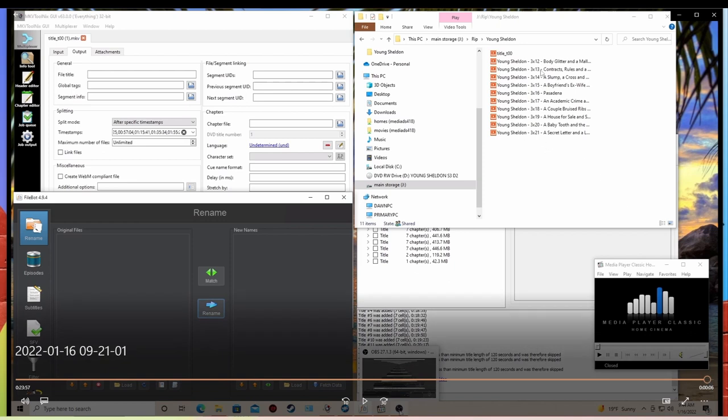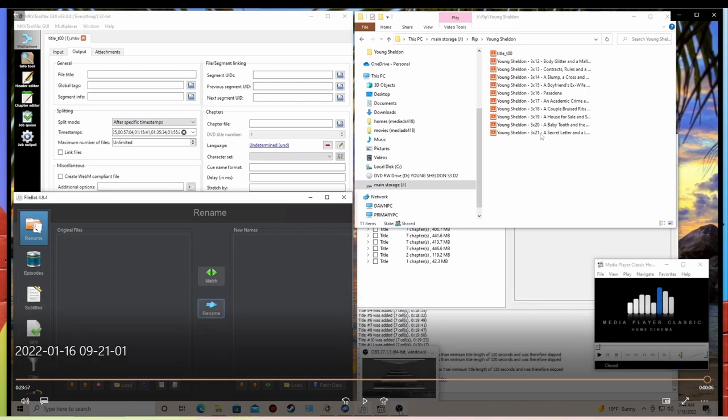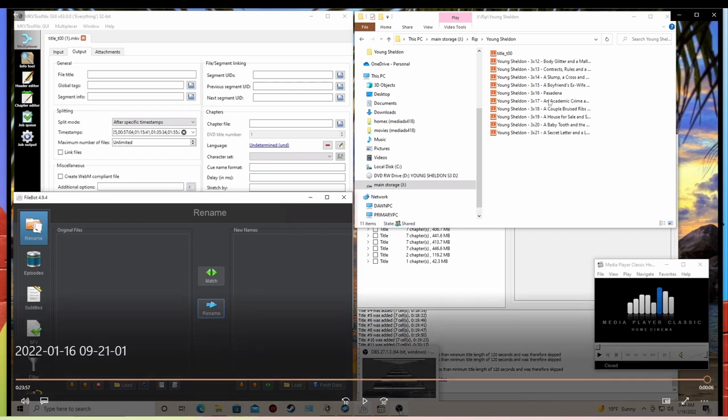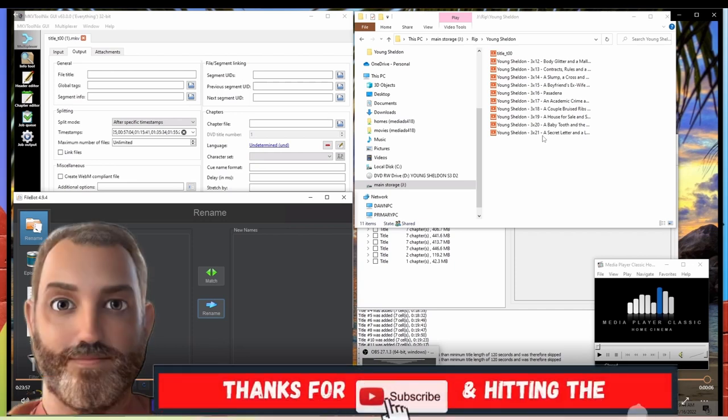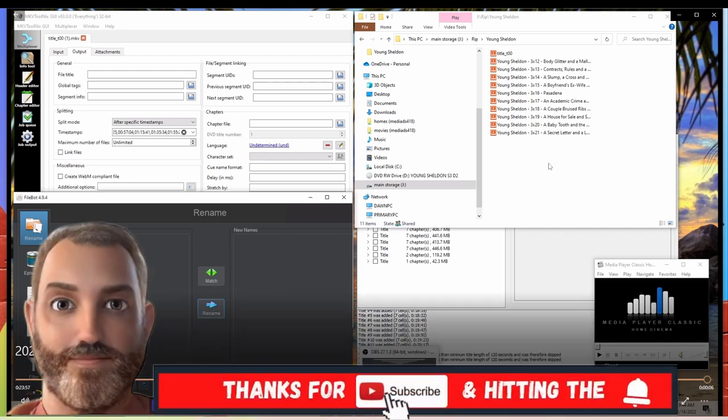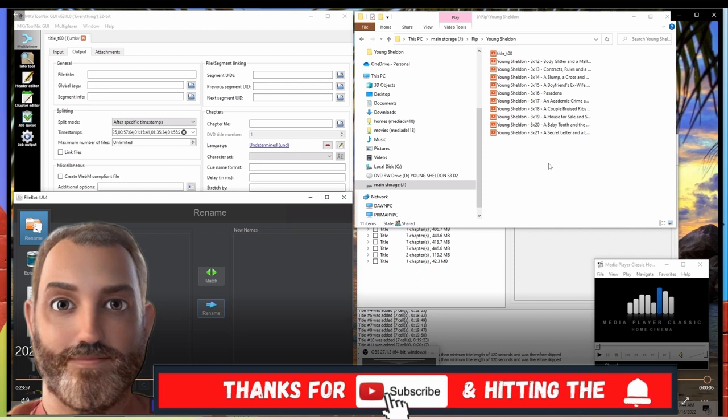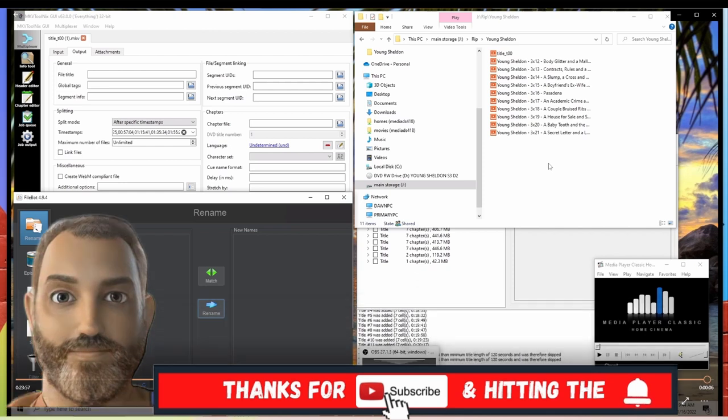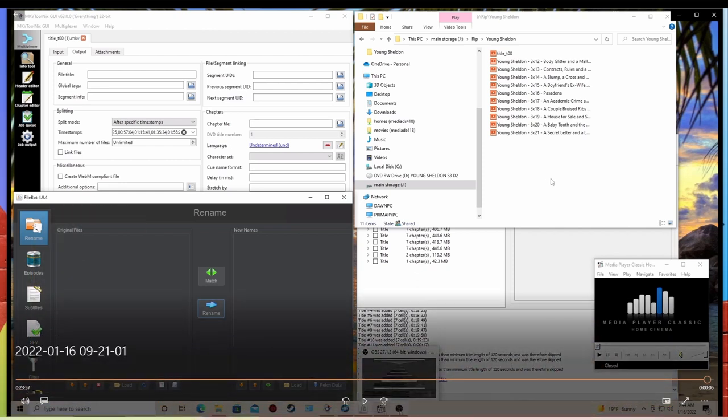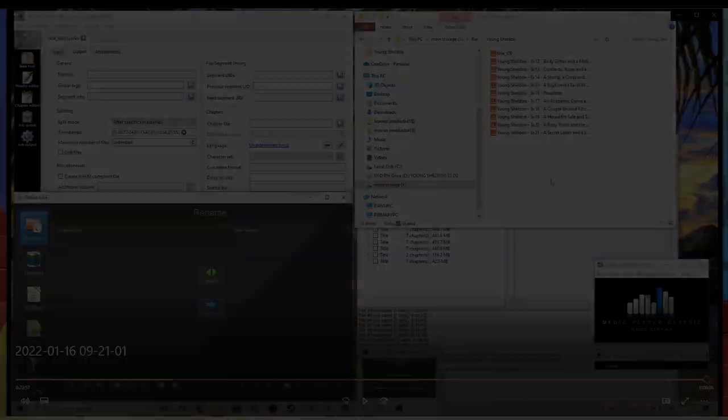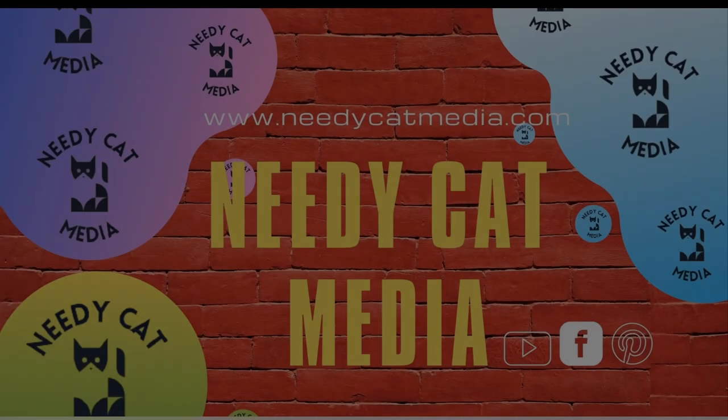And then once you have these, then you can just go ahead and grab them all and paste them over into the file where you have your Plex server or on your hard drive or what have you. And you'll have Sheldon episode 12 through 21. If you have any questions about what we did here, feel free to send me a message. And I'll be more than happy to help you out. That's it. So thanks again. And as always, stay safe and be healthy.